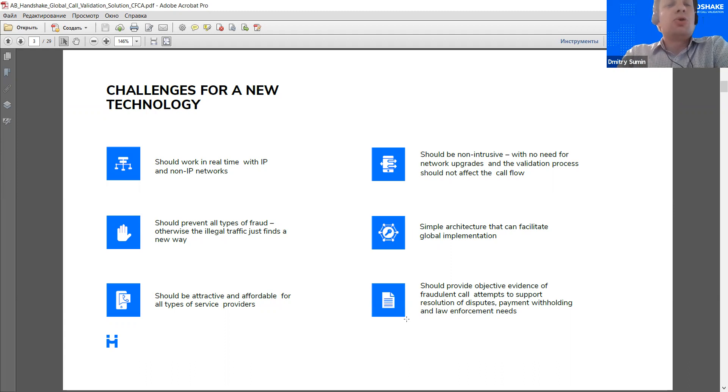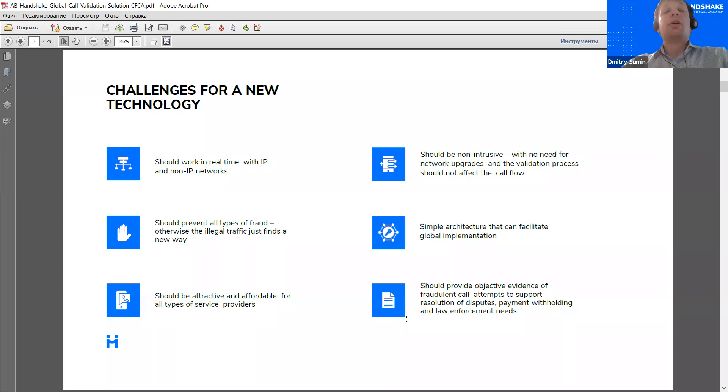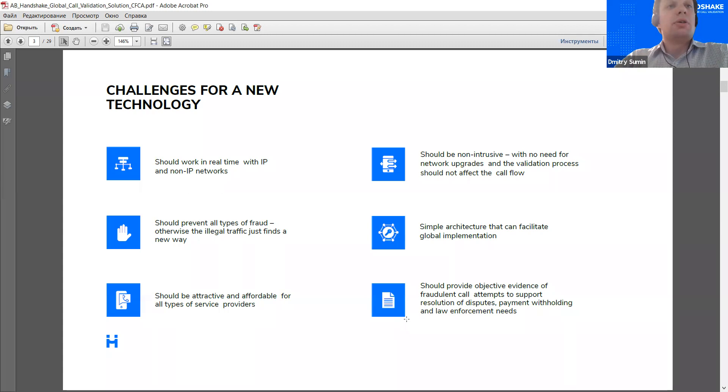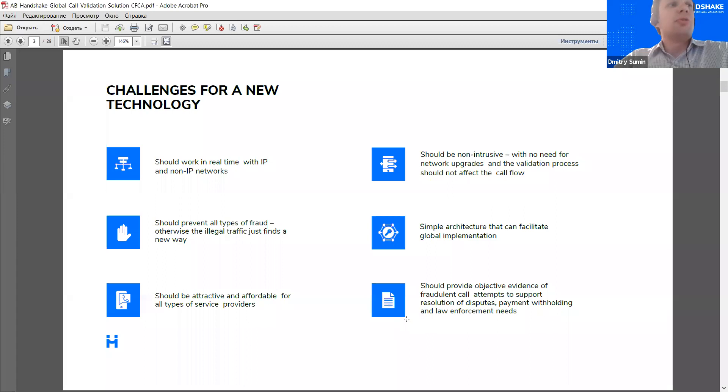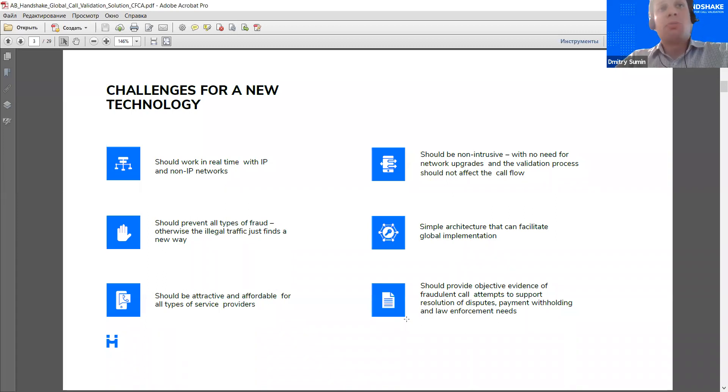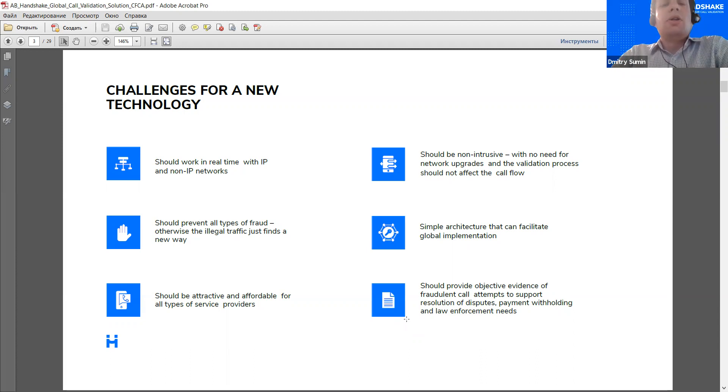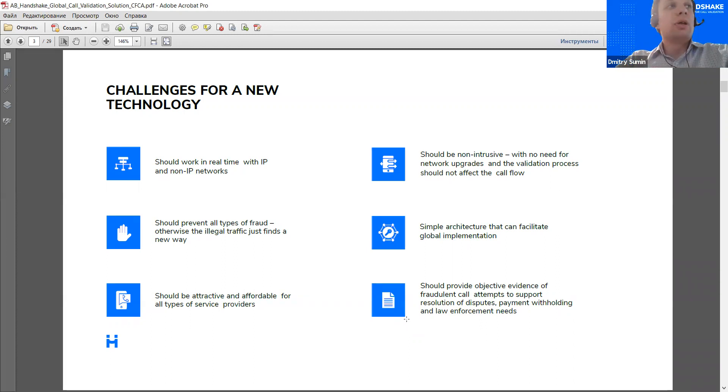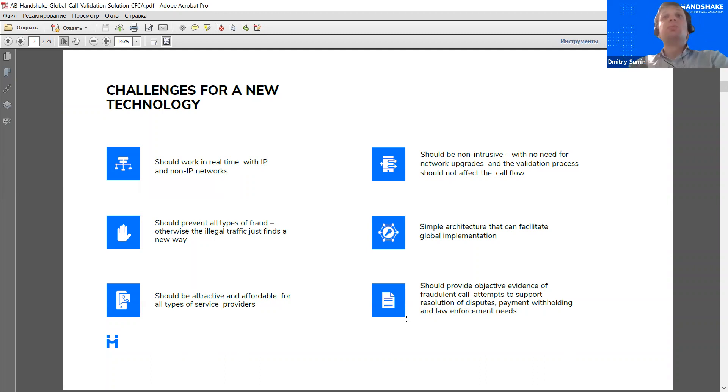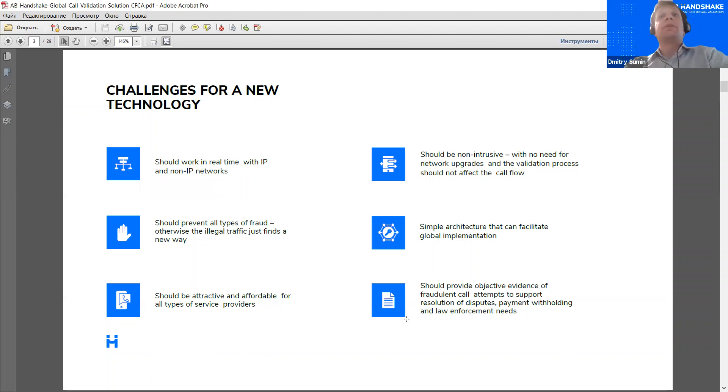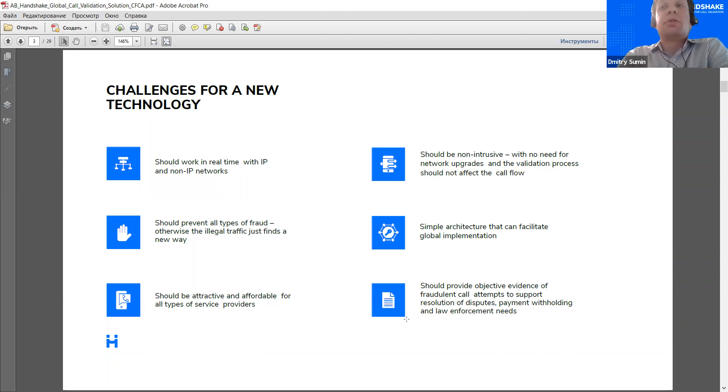Then, it also should be attractive and affordable for different types of companies, different types of operators. Because again, fraud is a global issue. Even if a portion of the market is considered protected, there's still going to be fraud because a portion of the market will not be using the solution. So, some global solution should really be attractive and affordable for all. Another important feature, we feel that the solution should be non-intrusive, because there is considerable caution from an operator always to use something completely new. And of course, this caution will be doubled in case the solution can affect the network and affect the calls in any way. So, a non-intrusive solution has significantly bigger chances for adoption.